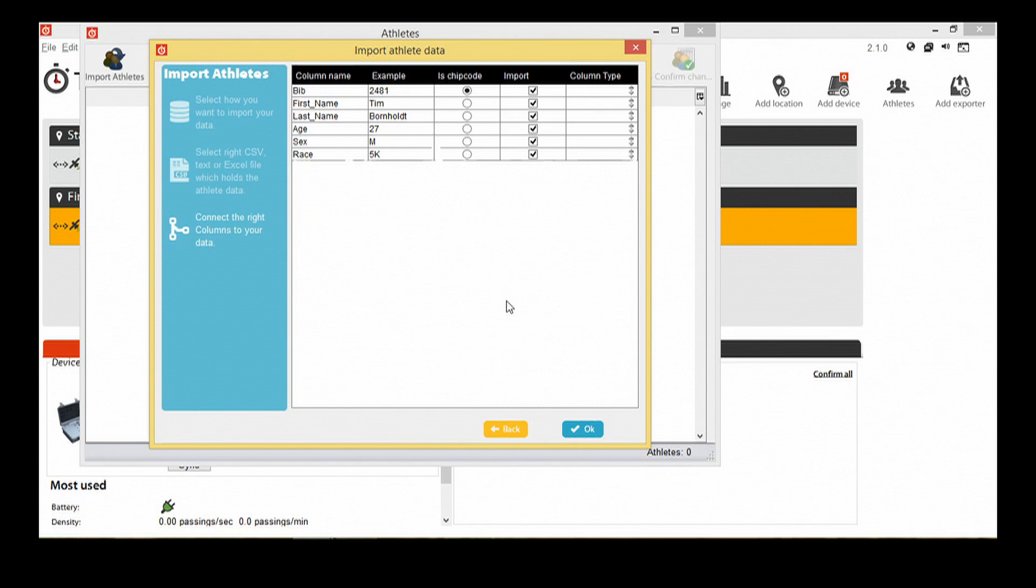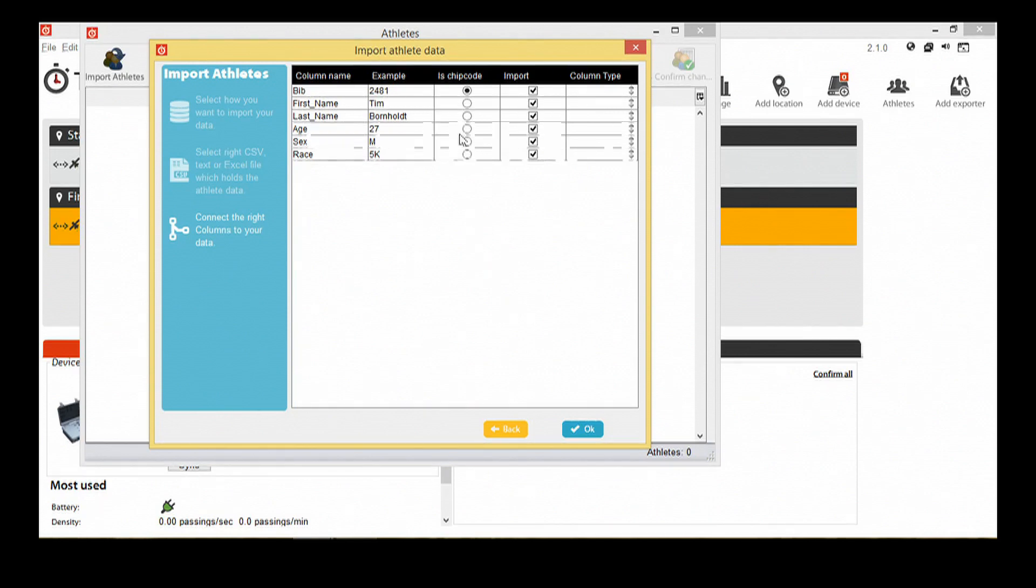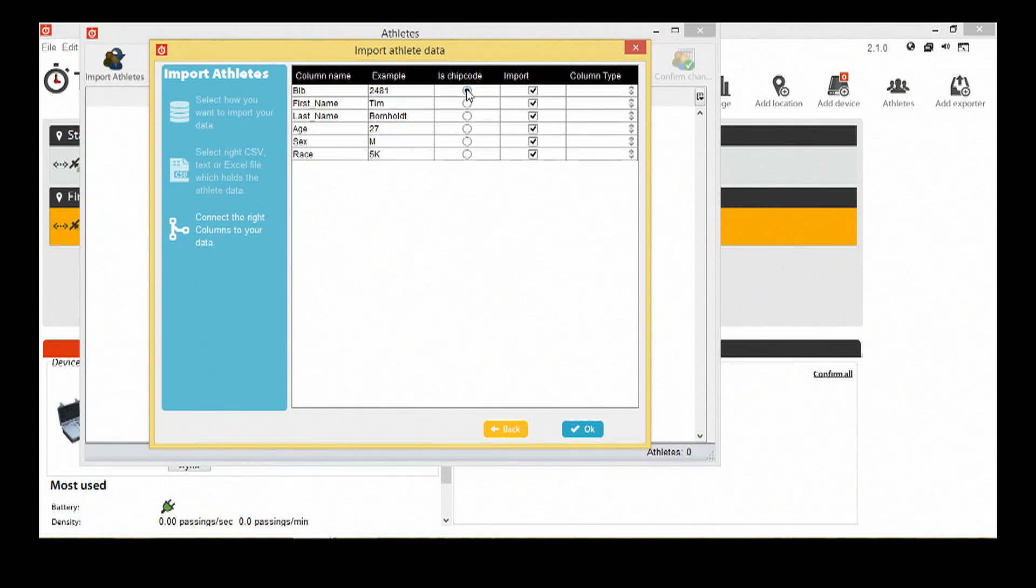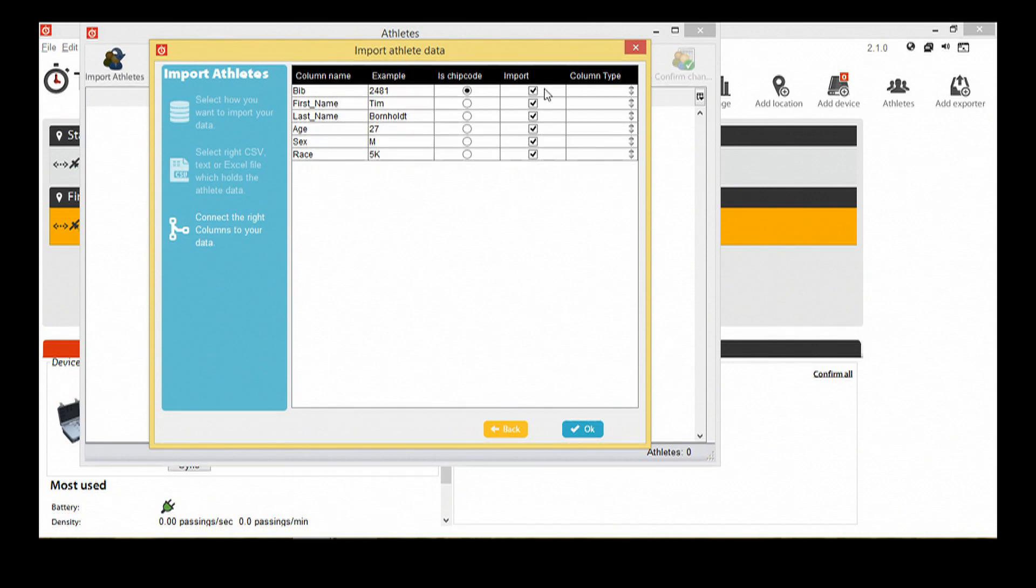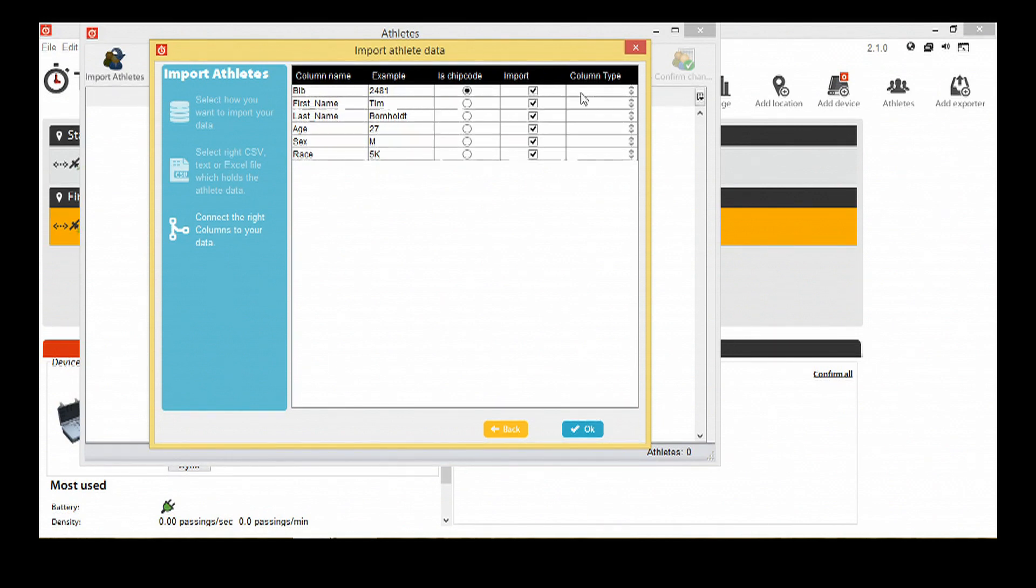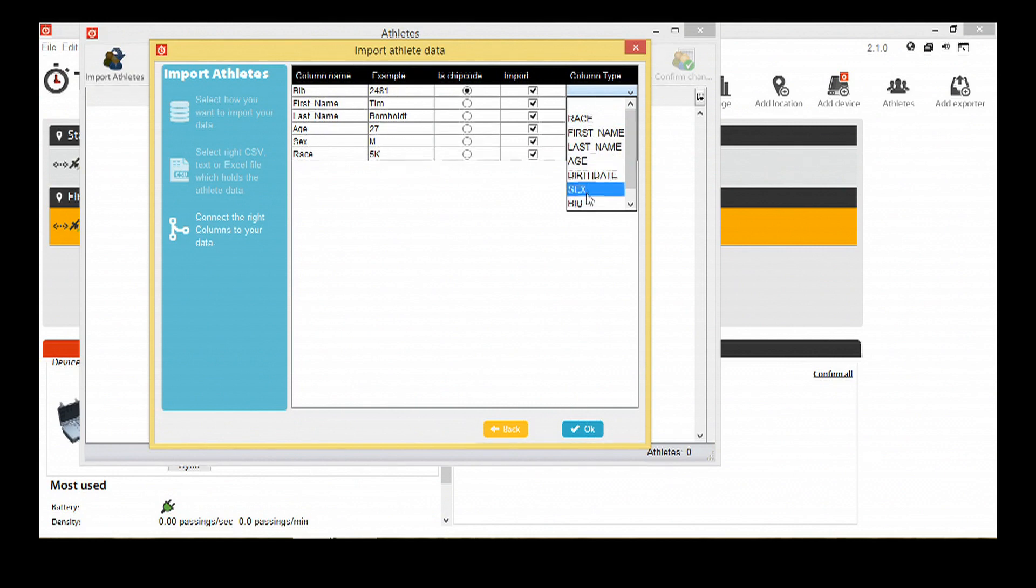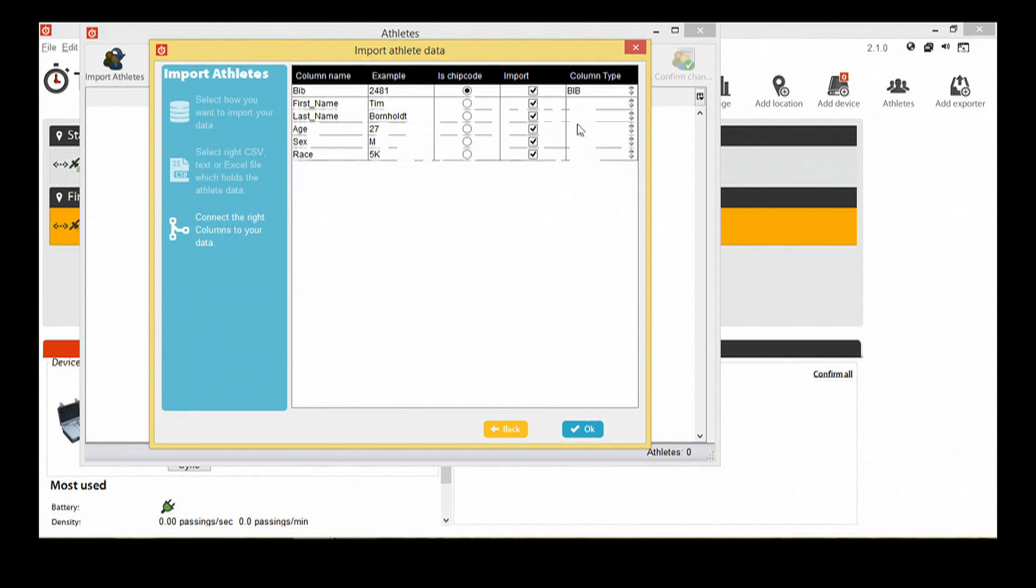Now we have an overview of all the columns in the athlete's file. Select which column contains the chip code. Check the box next to each column that you want to import. If you are going to use the scoring plugin, you need to define the other column types.